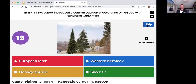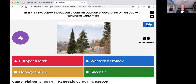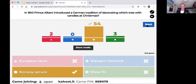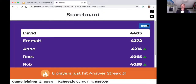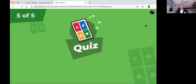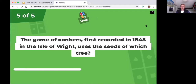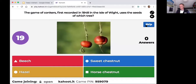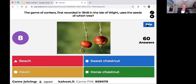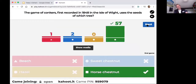Prince Albert introduced a German tradition — putting candles on a tree, which is a bit of a dodgy thing. The final question in the quiz was about the game of Conkers, first recorded on the Isle of Wight — and the answer is the horse chestnut, the conker tree.